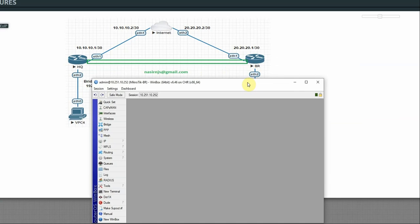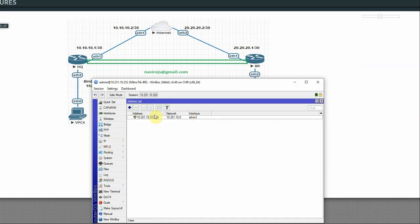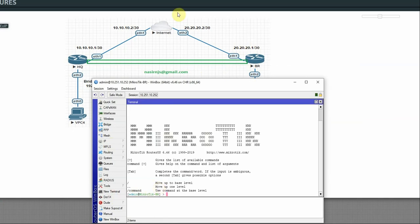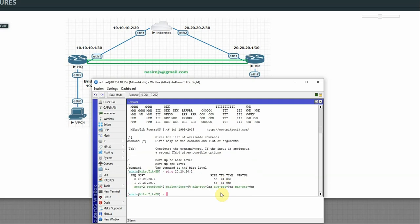On the branch router, we just set the IP. Go to IP > Addresses, click plus, add 20.20.20.1/30 on Ether1, apply OK. Let's check if we can ping the ISP: ping 20.20.20.2 — yes, we can reach the ISP. In real life, Ether1 on both routers would be the public IP interface, so we can think of it that way.